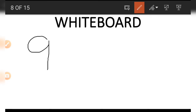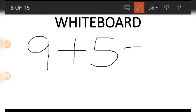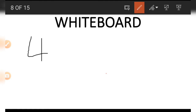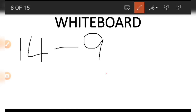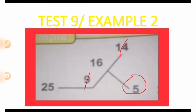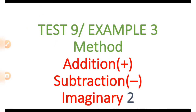9 plus 5 gives us 14. Now let's go back to the picture. If we decide to find the number 5 making use of the 9 and the 14, first of all we write down 14 and then subtract from it the 9. So we are doing the opposite of addition: 14 minus 9 is 5. This is how we get the 5.